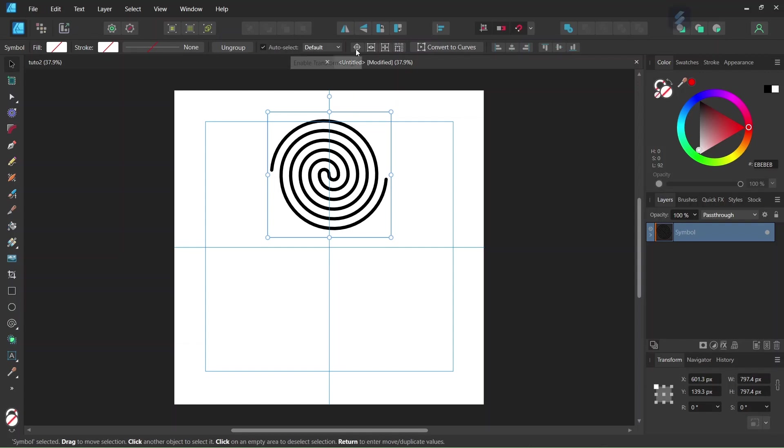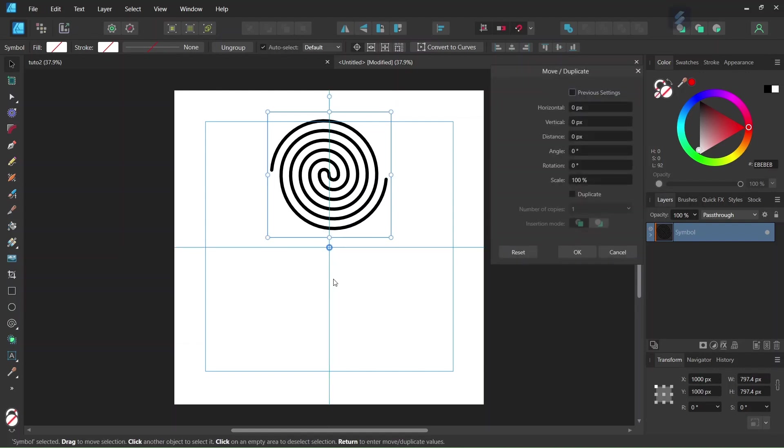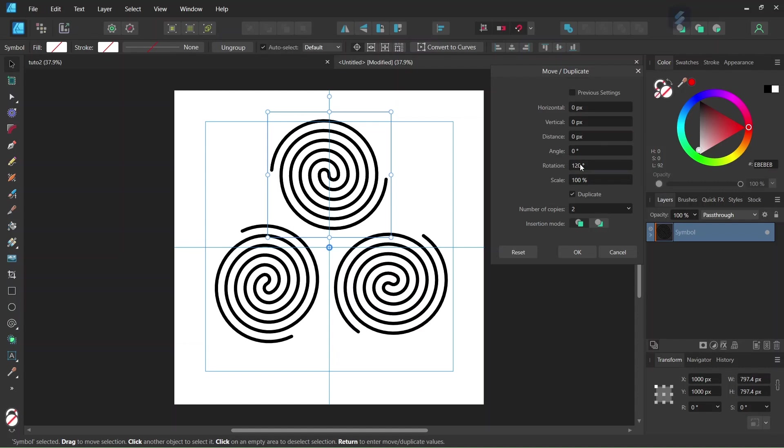Alright, so now we are going to duplicate it. We go here to Enable Transform Origin and we set the rotation center in the middle of the composition. We press Enter to bring out the Move Duplicate panel. We check on Duplicate. We set the number of copies to 2 and we set the rotation angle to 120 degrees.